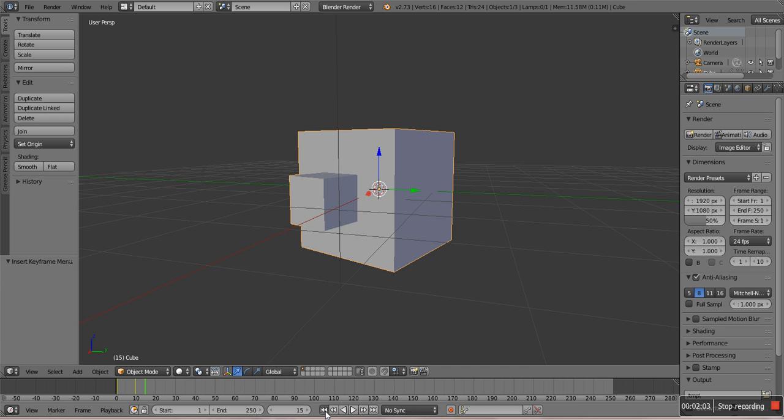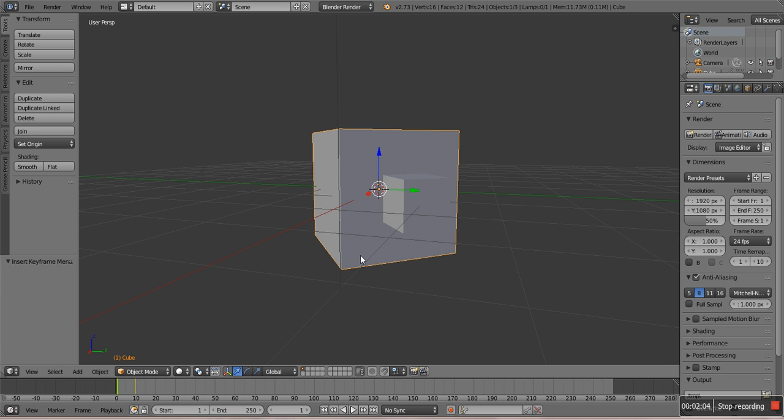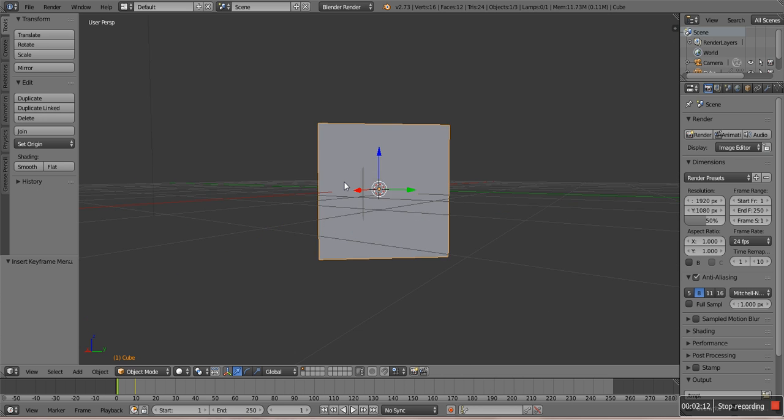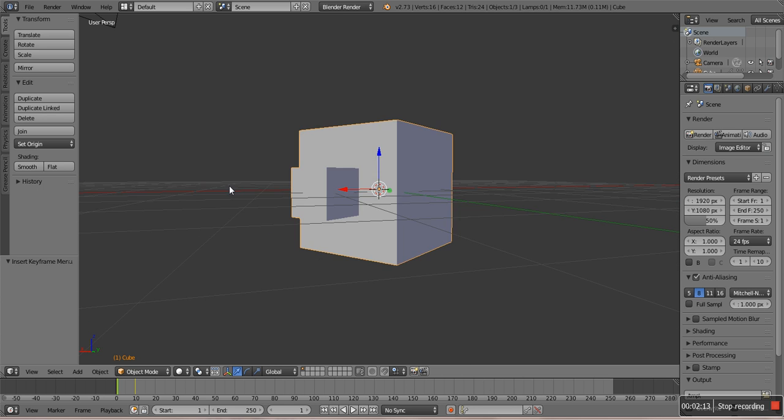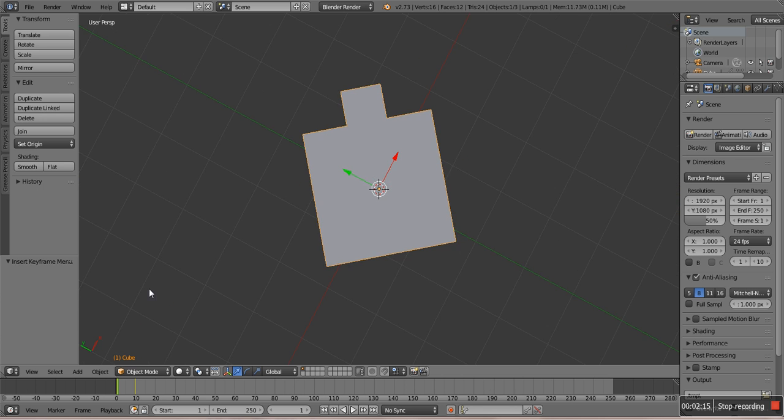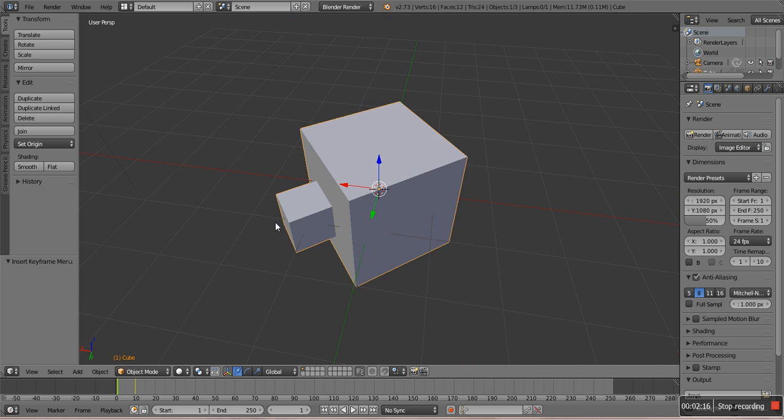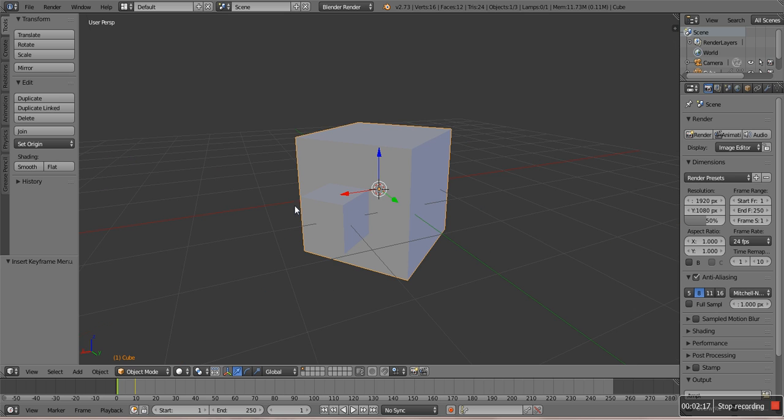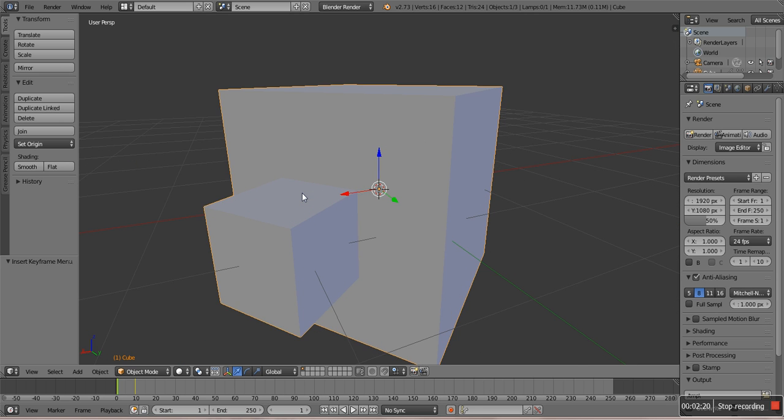You don't really need bones in Blender. More advanced people know how to make them, you don't even need them. Make a body that are all separate parts. You know, bones are more ideal, but you don't need them.